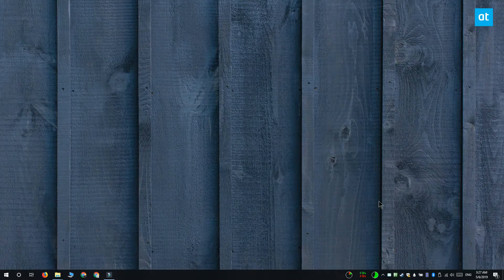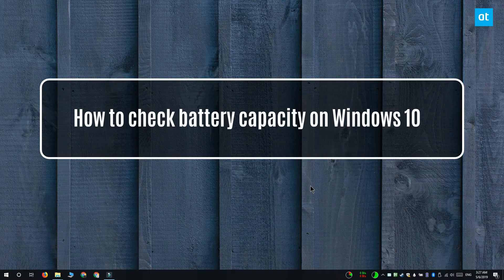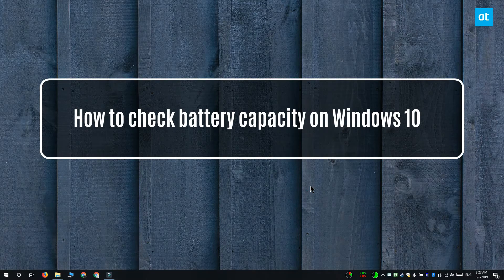Hi everyone, Fatma here from Addictive Tips and I'm going to show you how you can check the battery capacity on Windows 10.